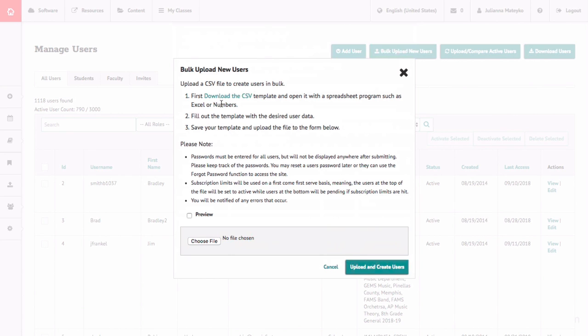You can use that to fill out students' first names, last names, usernames, passwords, and add their class information. So when students are uploaded, their usernames are created and they're added automatically into classes.